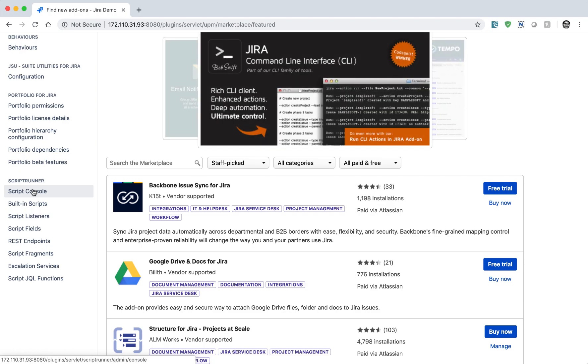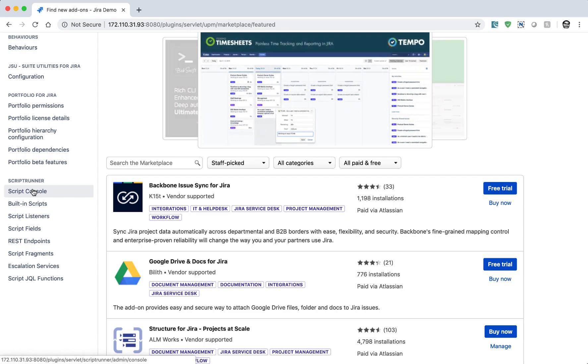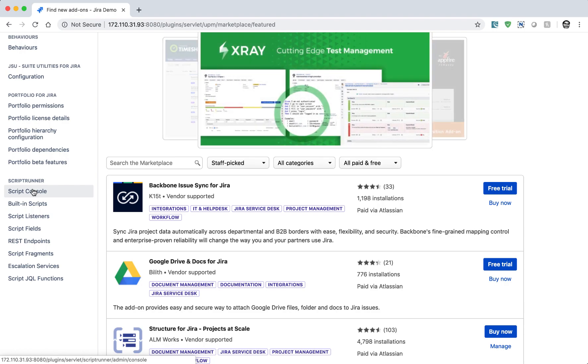Once you install the ScriptRunner add-on, even for evaluation purposes, you can get the evaluation key from the marketplace and then you can start writing your scripts.